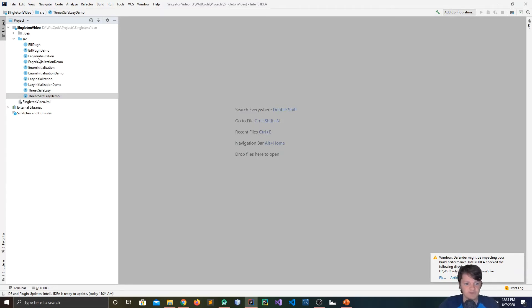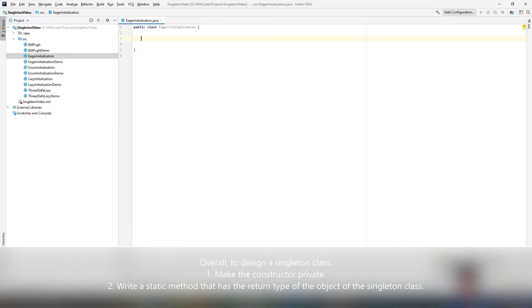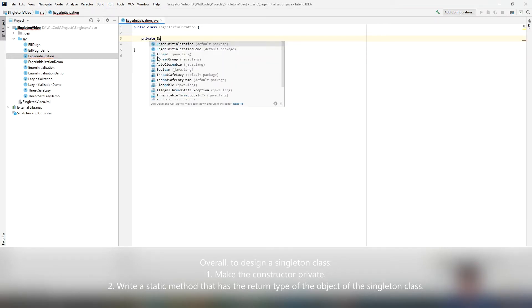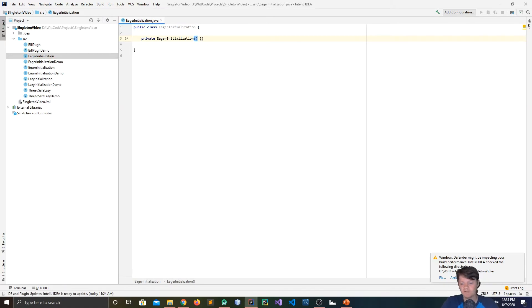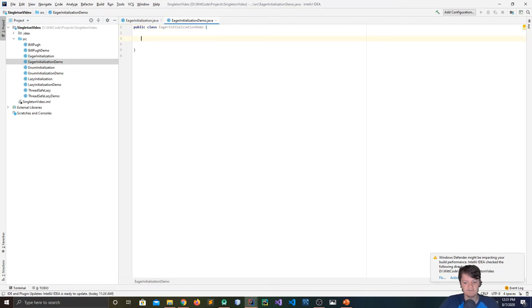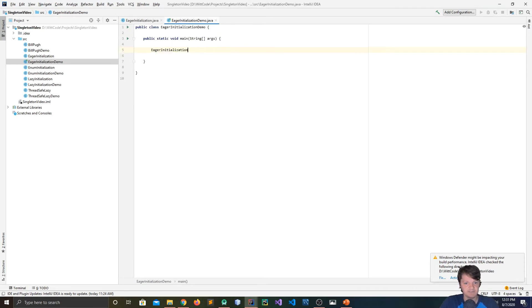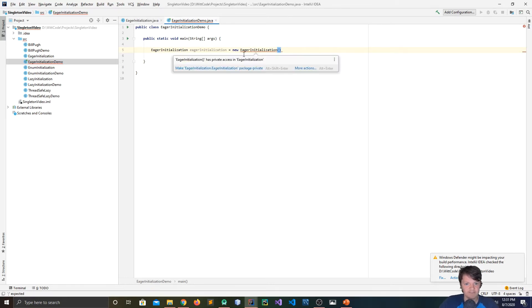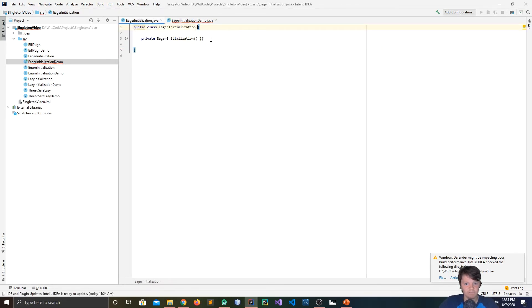The first one I'm going to start with is EagerInitialization. One of the things with singleton classes is each singleton class has a private constructor — you do private, and then the name of the class. The point of this is that if you have a private constructor, it means no instances of this class can be made anywhere but within this class. If I go into EagerInitializationDemo and try to do new EagerInitialization, you can see it's highlighted in red because it has private access.